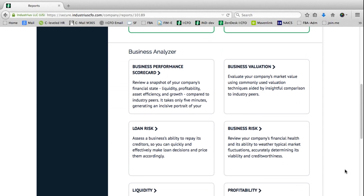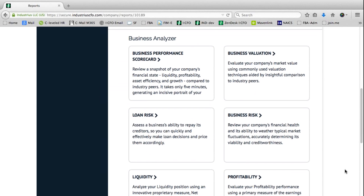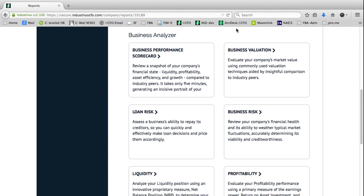When analyzing a company's performance, one of the first things we want to do is get a good understanding of how they're performing comprehensively. We recommend going into the business performance scorecard, whereby you can perform a comprehensive analysis that looks at a company's performance from liquidity, profitability, asset efficiency and growth ratios, along with the common size analysis.